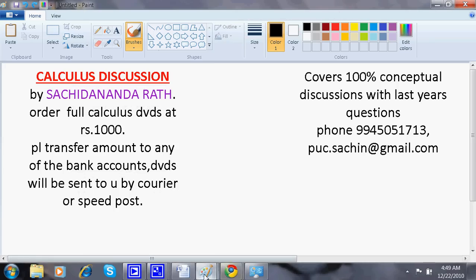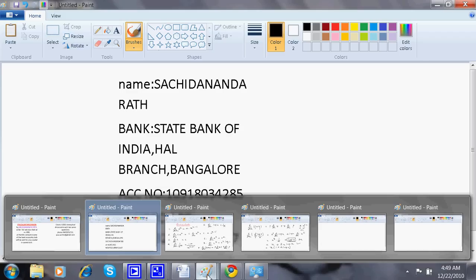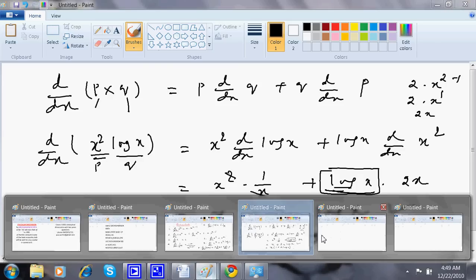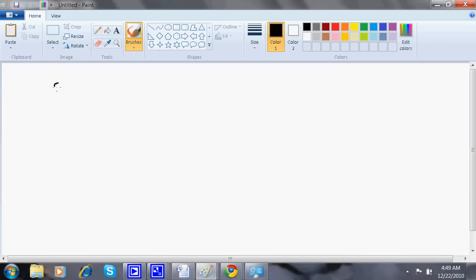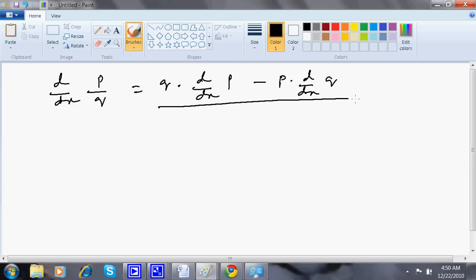Welcome back. In the previous discussion, I was going with dy/dx of p times q. Now I will go with dy/dx of p divided by q. This formula is: q times dy/dx of p, minus p times dy/dx of q, all divided by q squared.